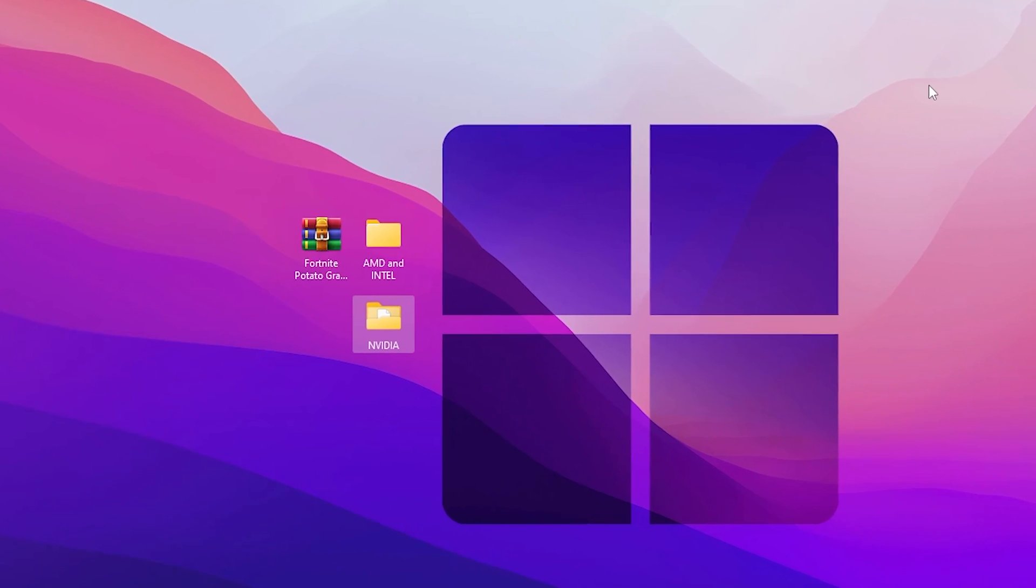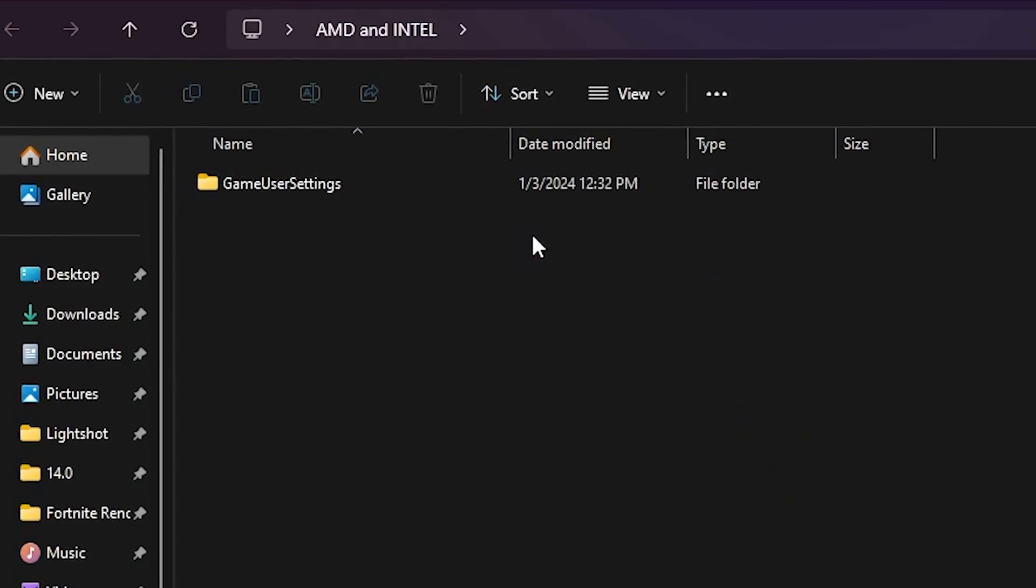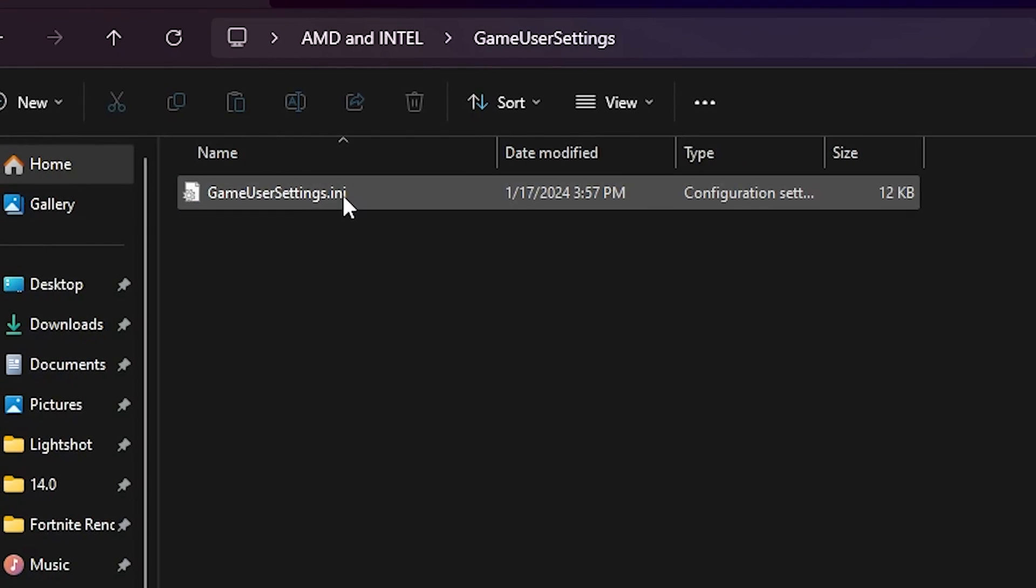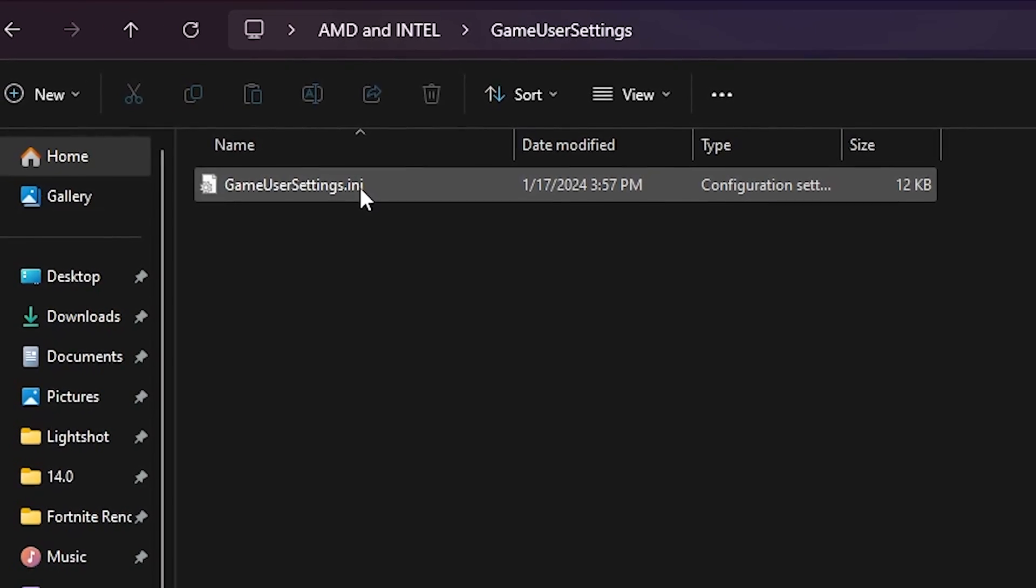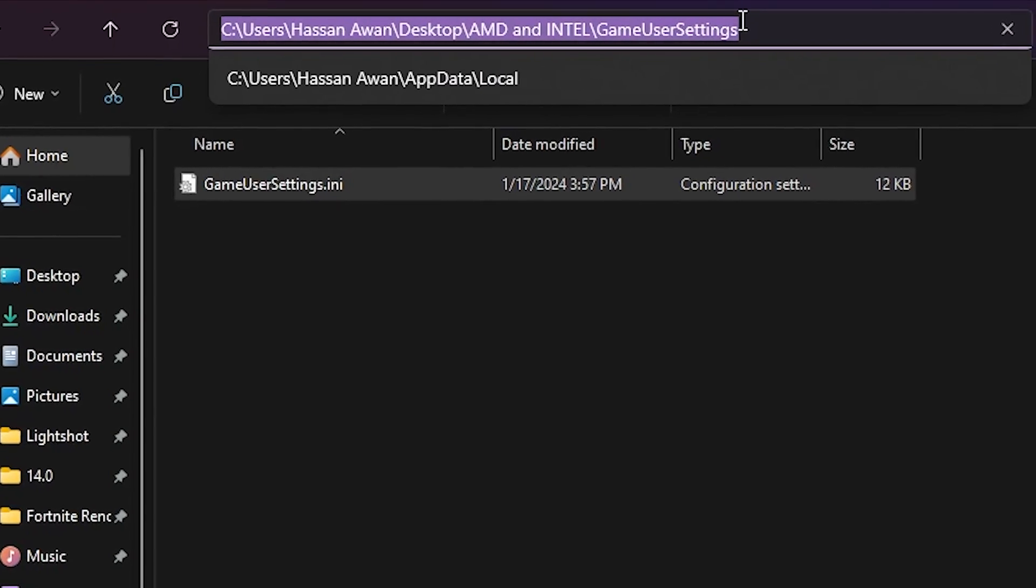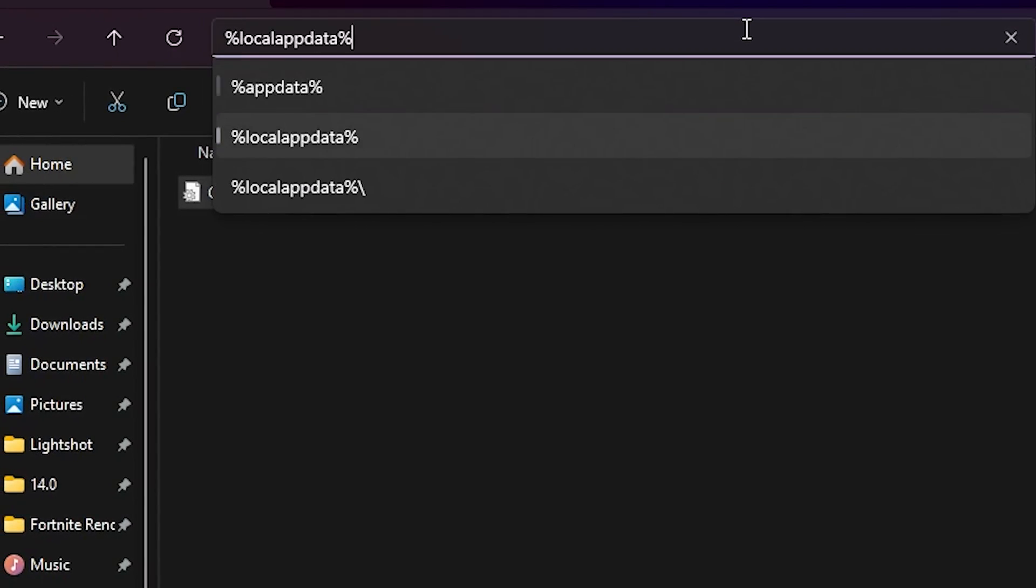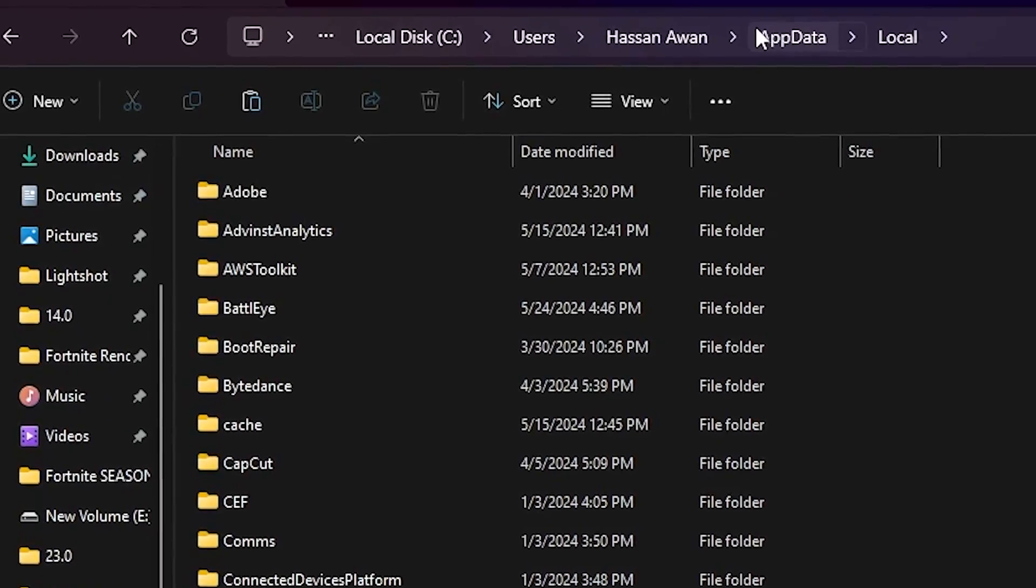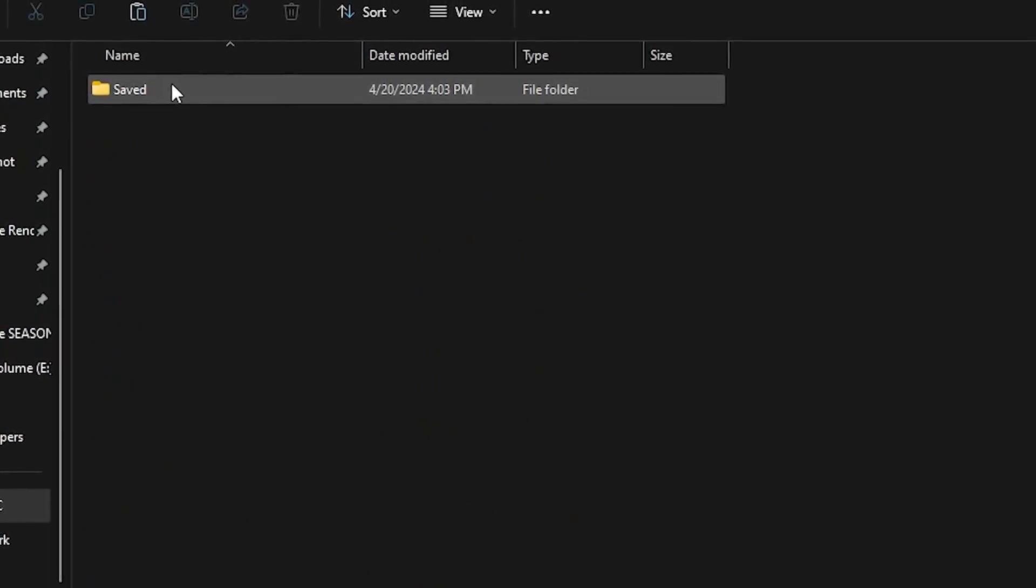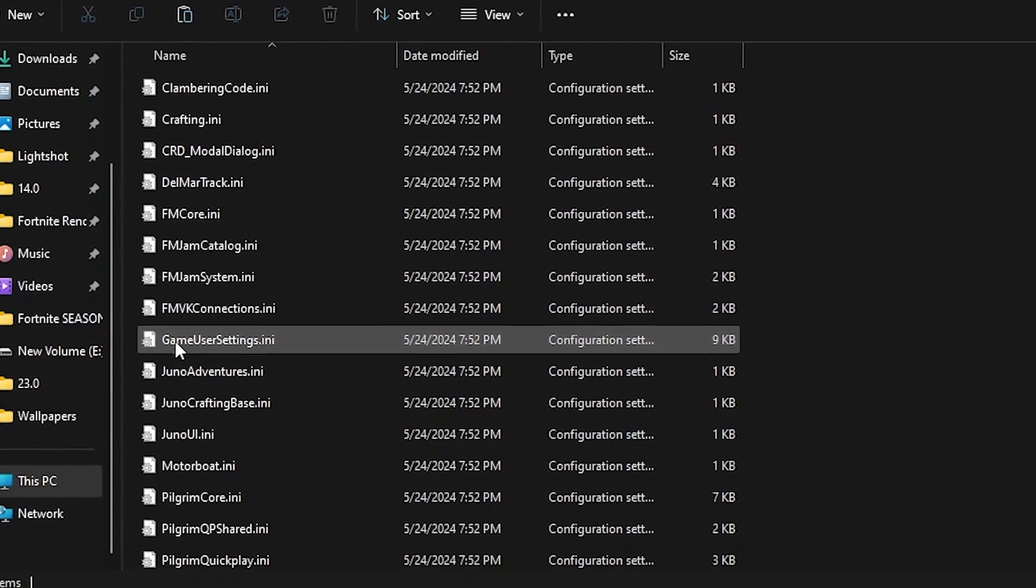Now for AMD and Intel you cannot use the NVIDIA Profile Inspector, so here I have made custom GameUserSettings for you that will give you ultra low graphics in Fortnite brand new Chapter 5 Season 3. You can simply copy this file. You need to go to the search bar and search for %localappdata% and press Enter.